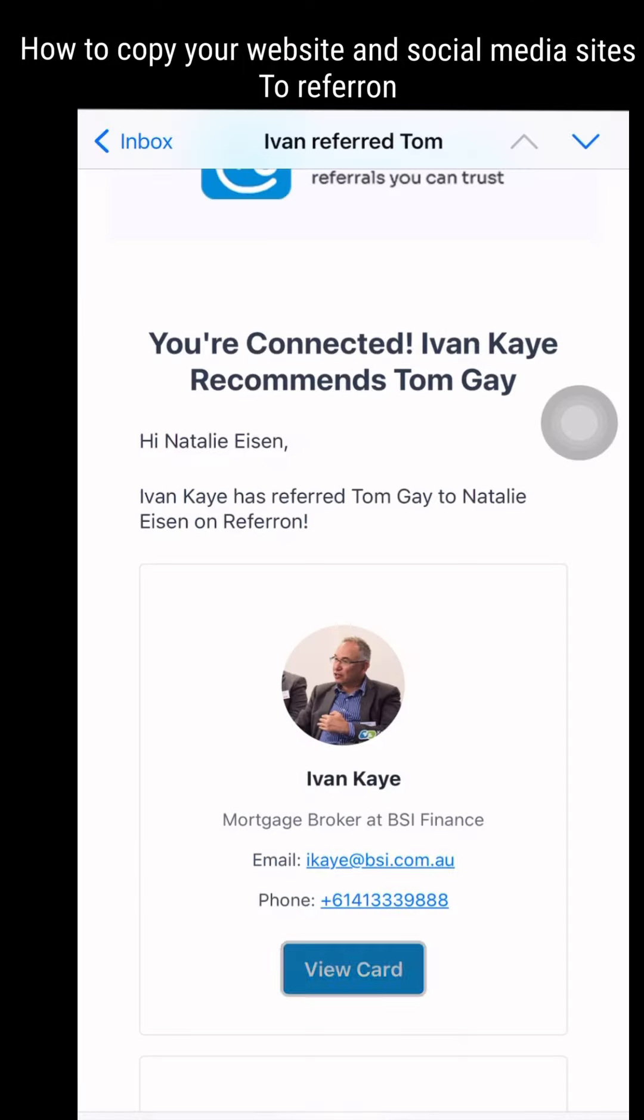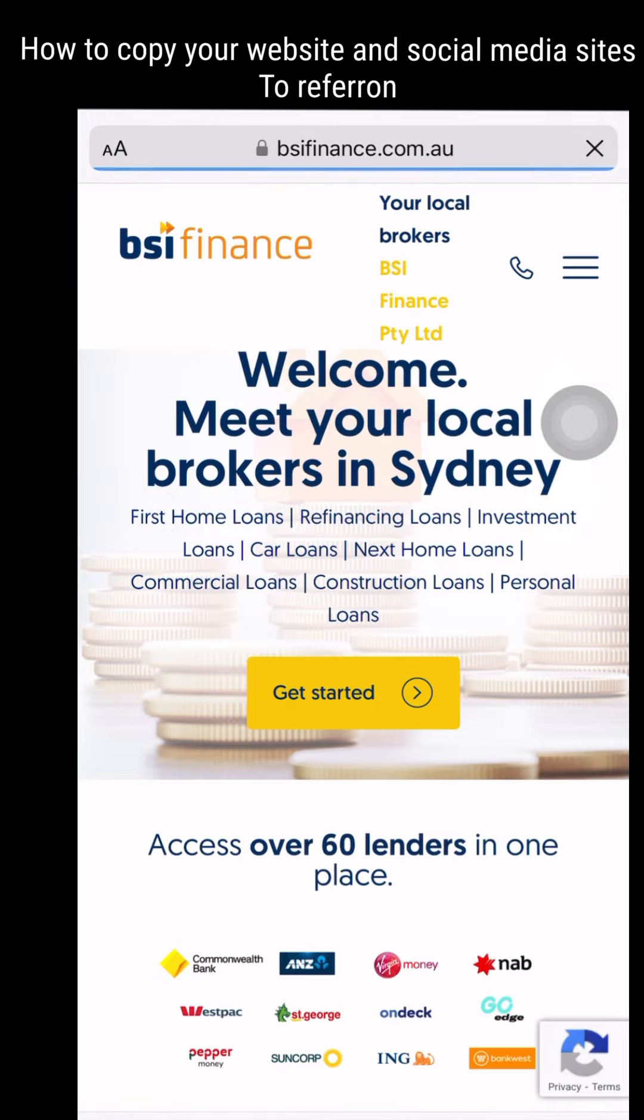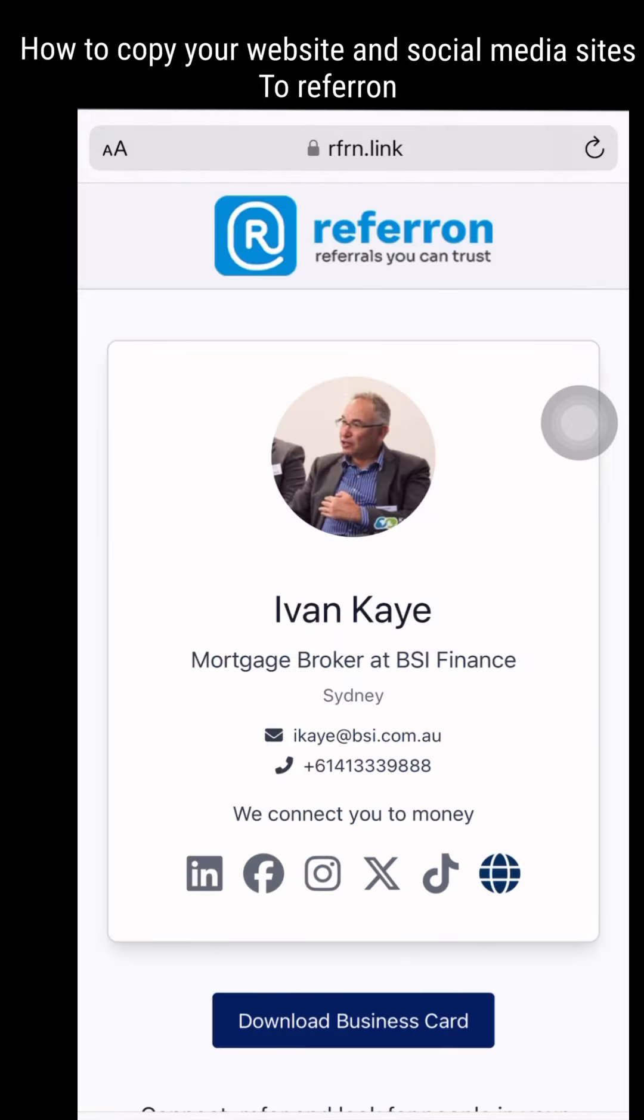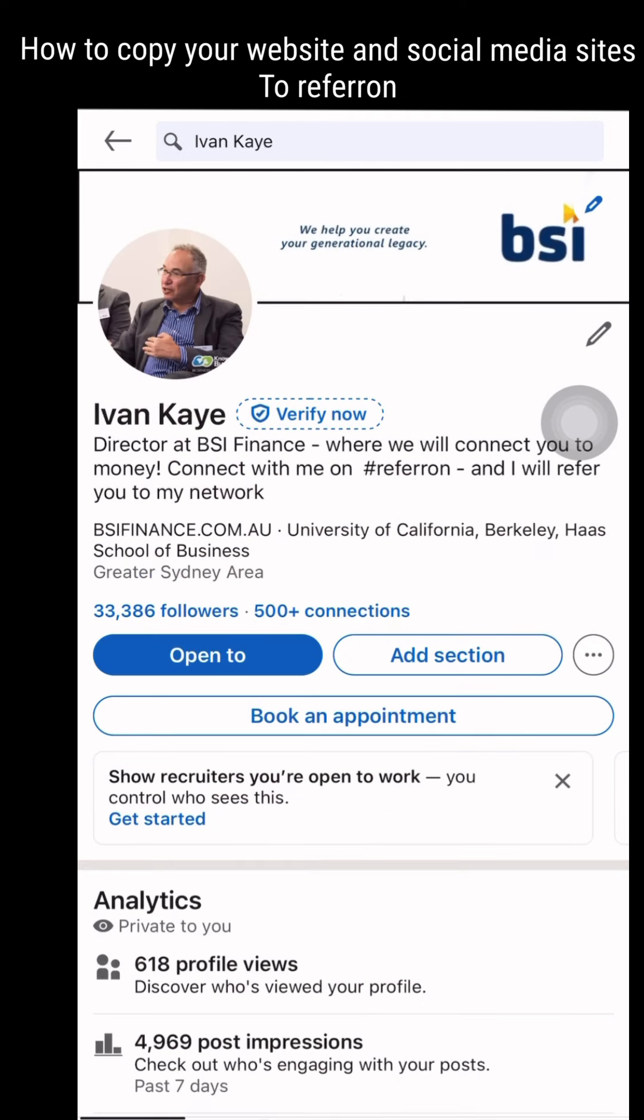Now you have an amazing website and business card that links to your website, LinkedIn, and all your social media sites.